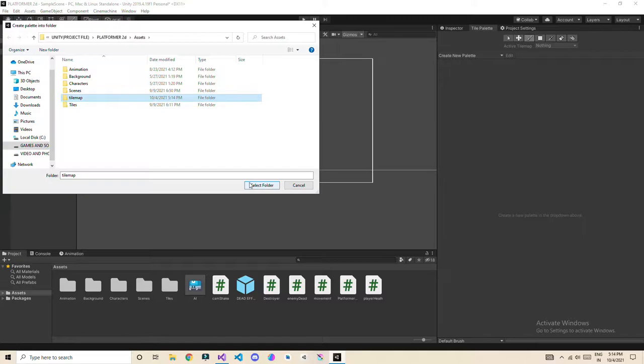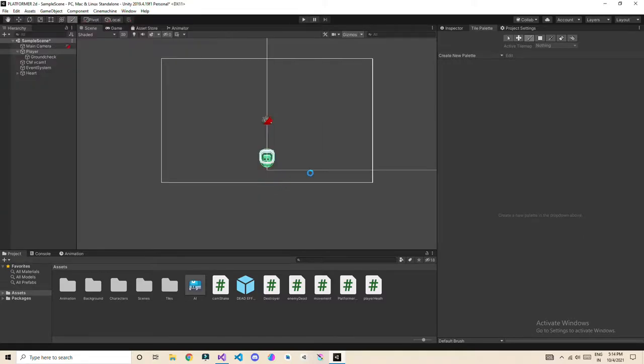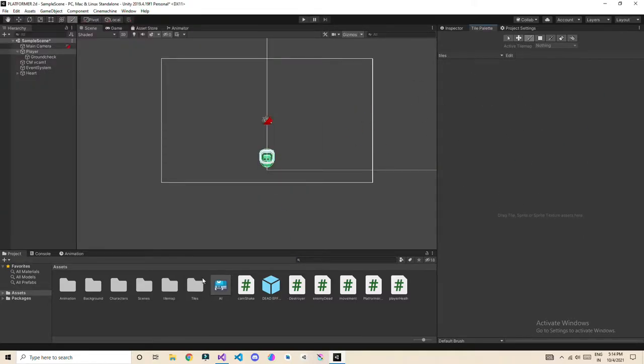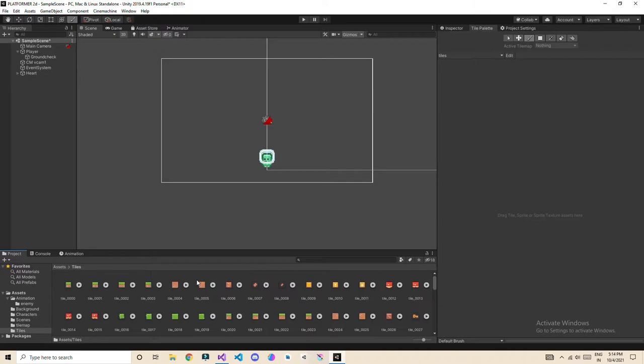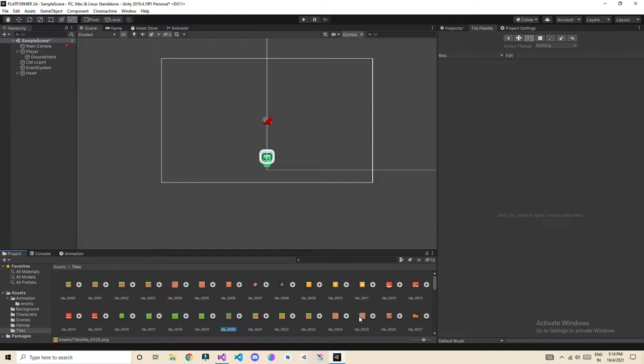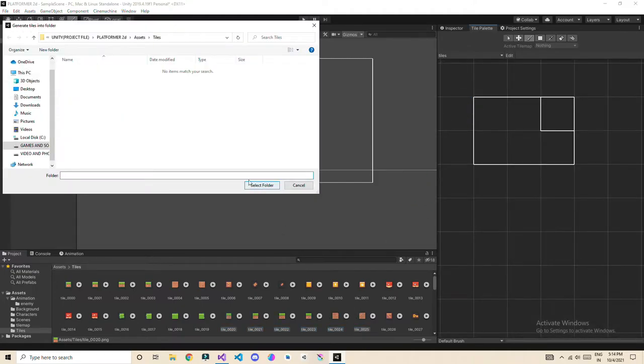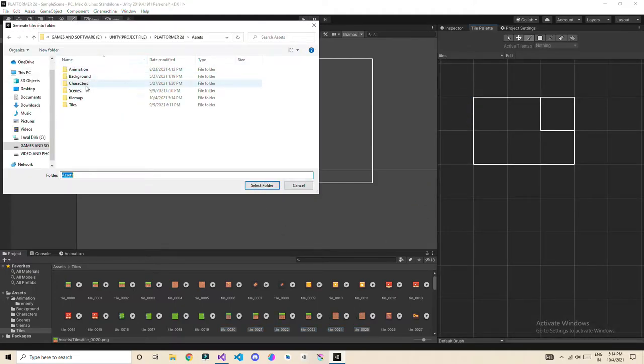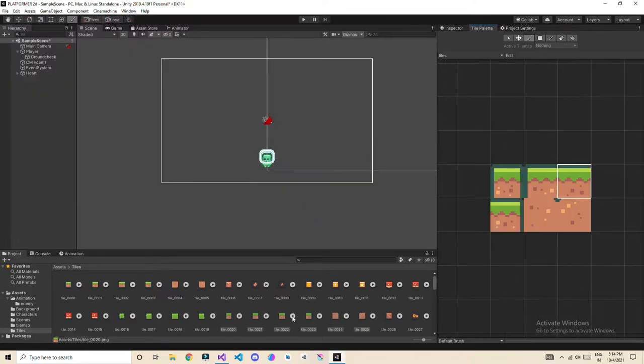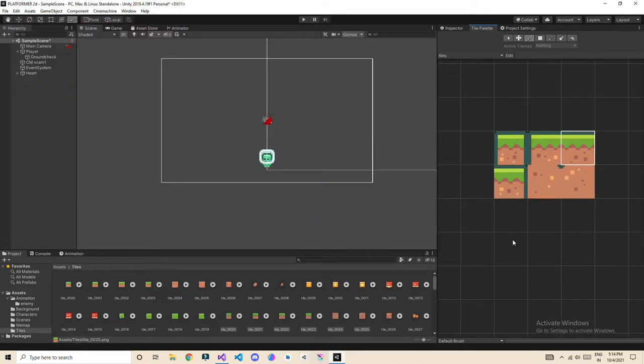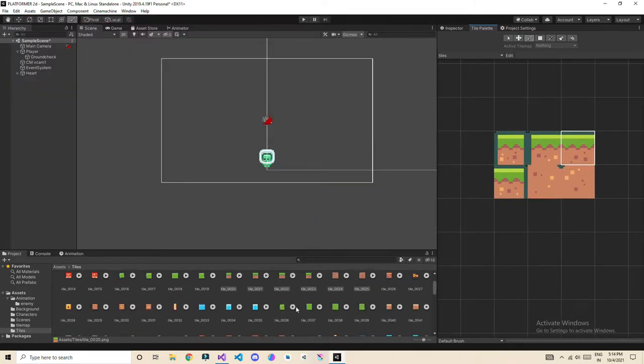Select the tilemap folder. Then we need to drag and drop the tiles here. Let's go to tiles and now I am going to drag and drop all those tiles that we are going to need. So let's drag and drop these tiles into the tilemap folder. Okay, so we got this tile here.